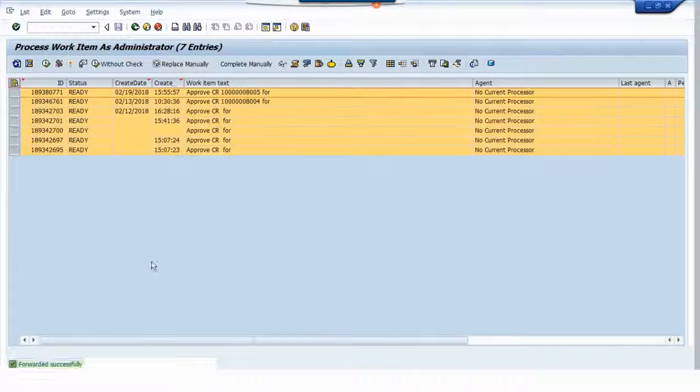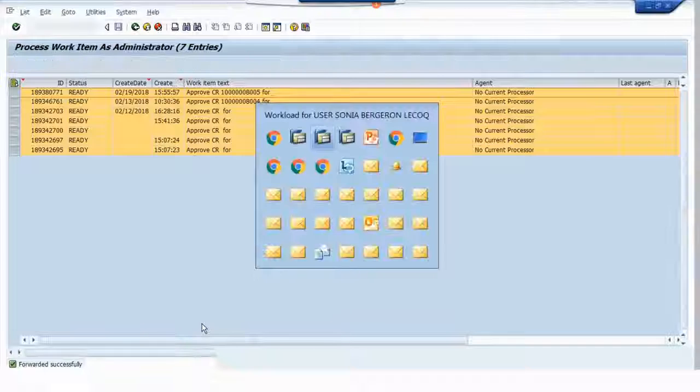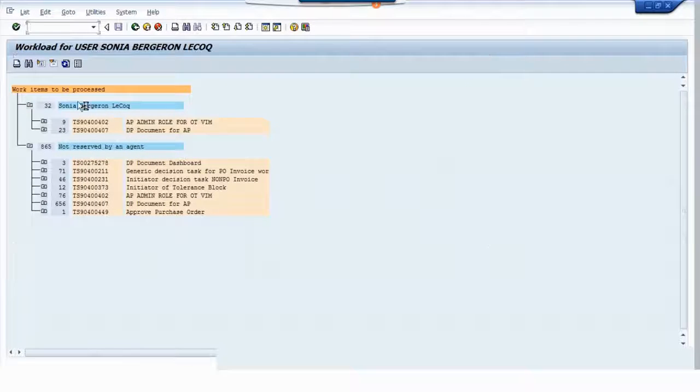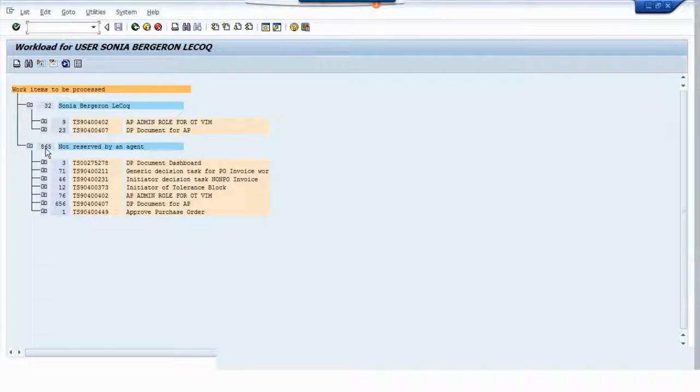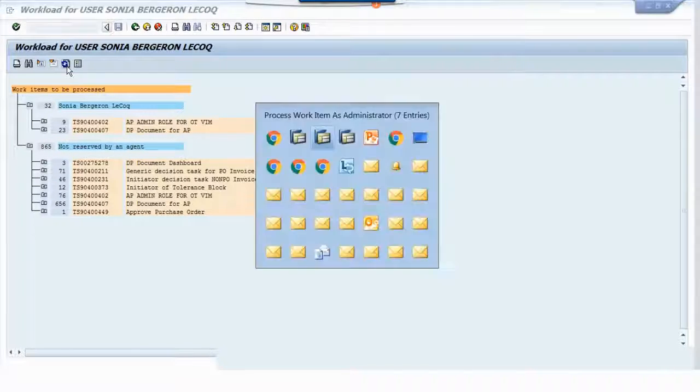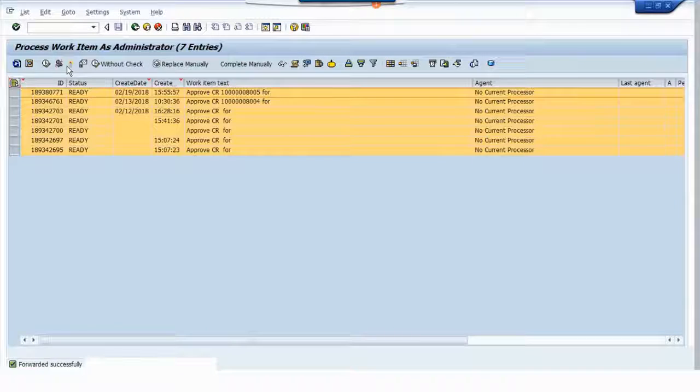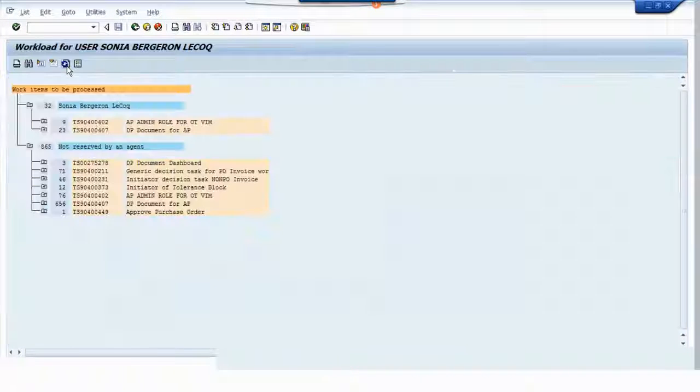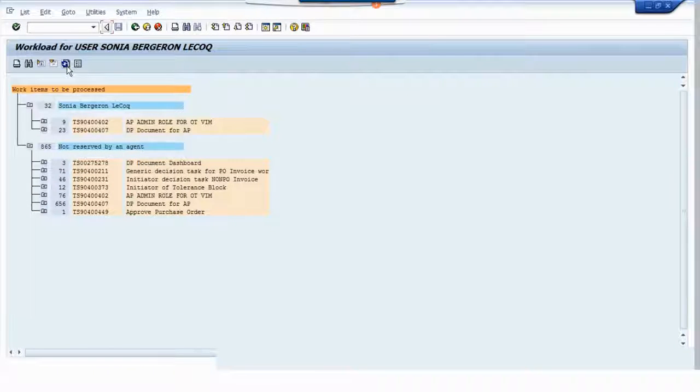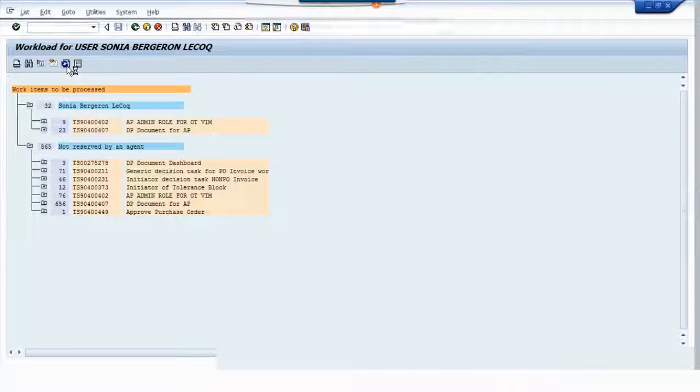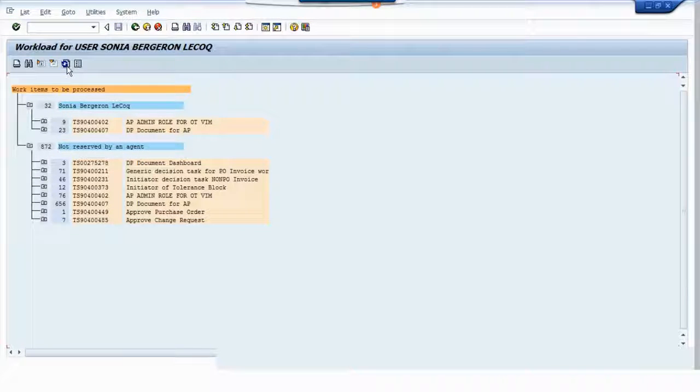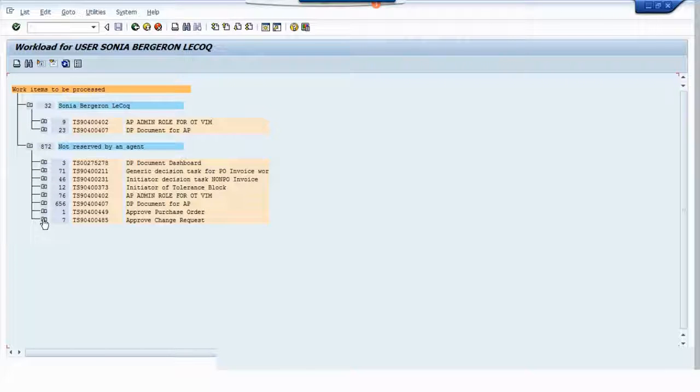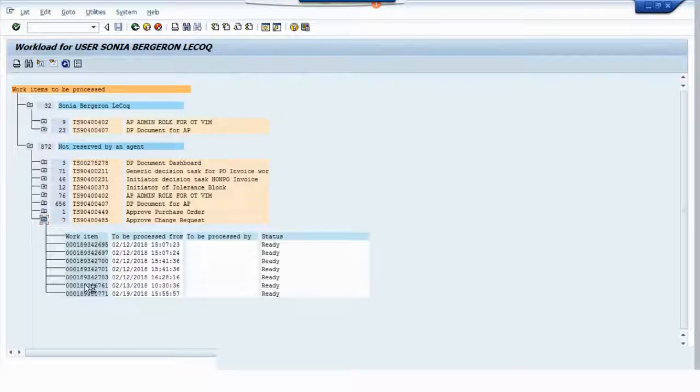We selected and forwarded. If you see in the bottom, it shows forwarded successfully. Now what we will do is refresh it. Let's see - there were seven items, so it will add up to 865. We are refreshing - see, 872. So seven items were assigned to the user.